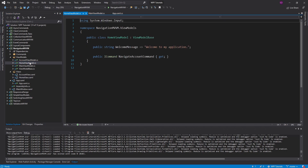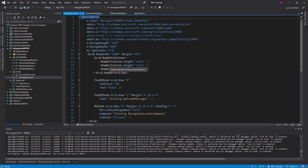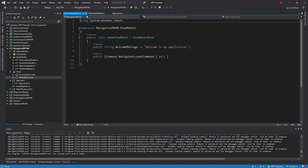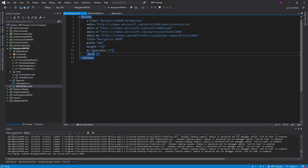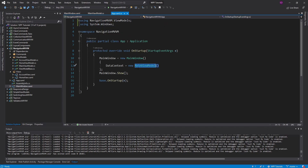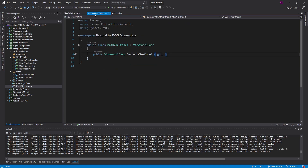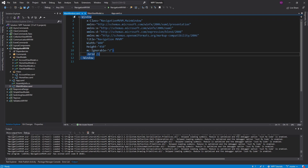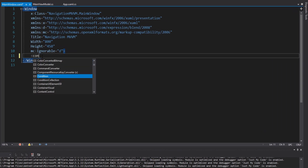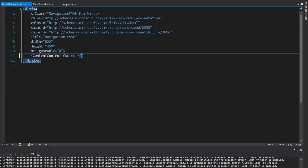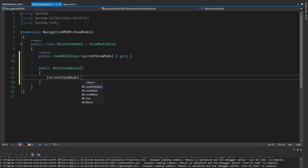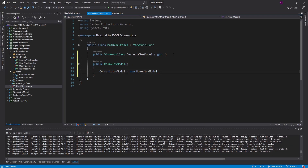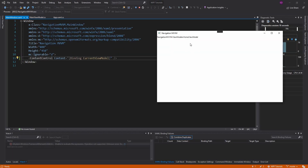We need to configure the mapping from our home view model to our home view, because it doesn't do that automatically — even though they are both prefixed with home, we have to manually do that. We are going to take care of that in the main window. The data context for our main window is our main view model, and we can use the main view model to get the current view model. Here in the main window, we can bind the current view model to the content property of a content control — content binding to the current view model. Let's go ahead and set the current view model; by default, we will have it be the home view model.